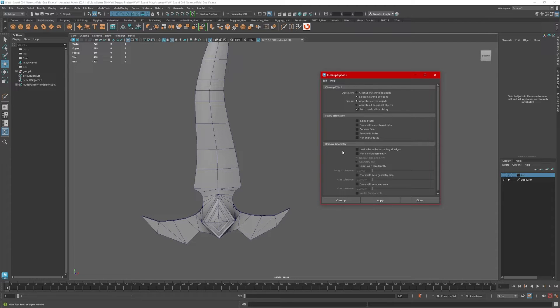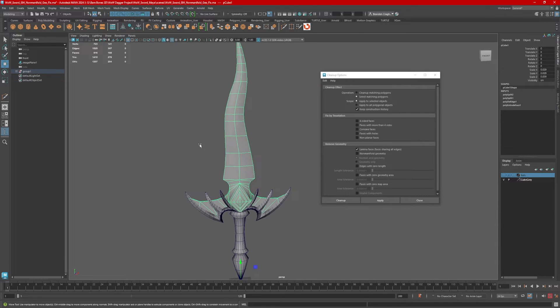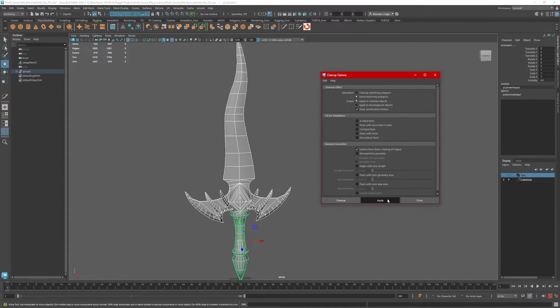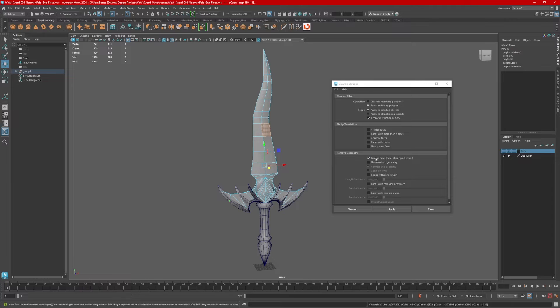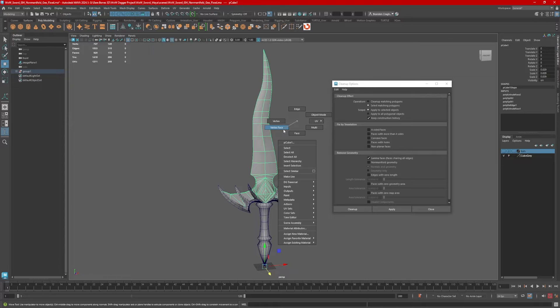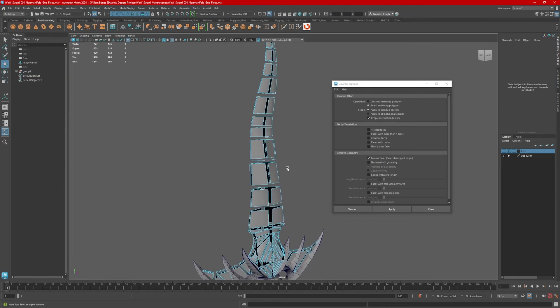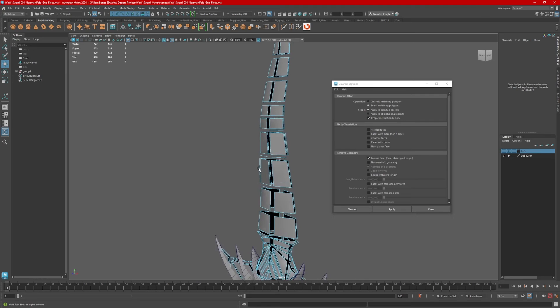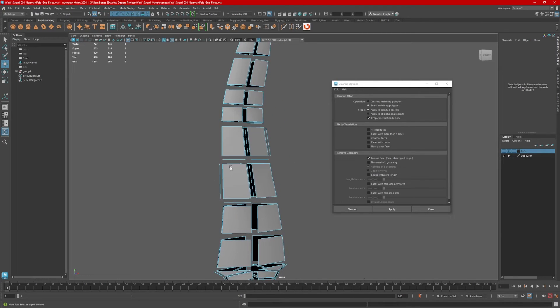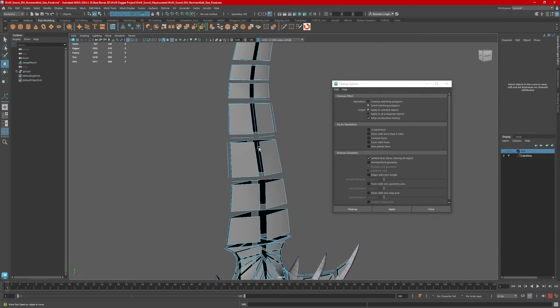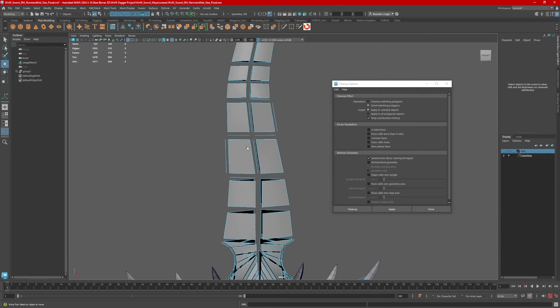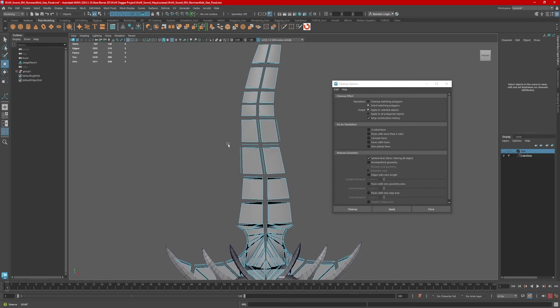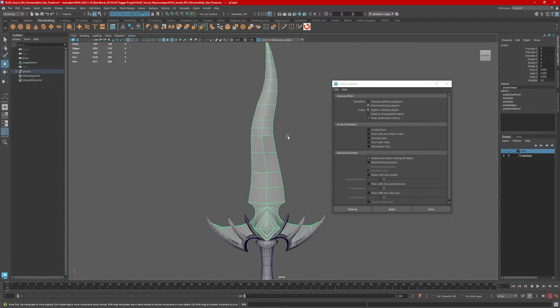The next one is lamina faces. Let's go ahead and bring the whole model back. Select everything in object mode, hit apply. Okay, so it looks like we also have some lamina faces in here. Now another way to check for lamina faces, which are basically faces that are sharing all edges or faces that are right on top of each other, right click, vertex face. This gives you a blown apart look of all the faces. So if you take a look at this here, these edges shouldn't be here. If you ever see little short lines when you do this, that means you have faces sitting on top of each other or some geometry where there's an issue.